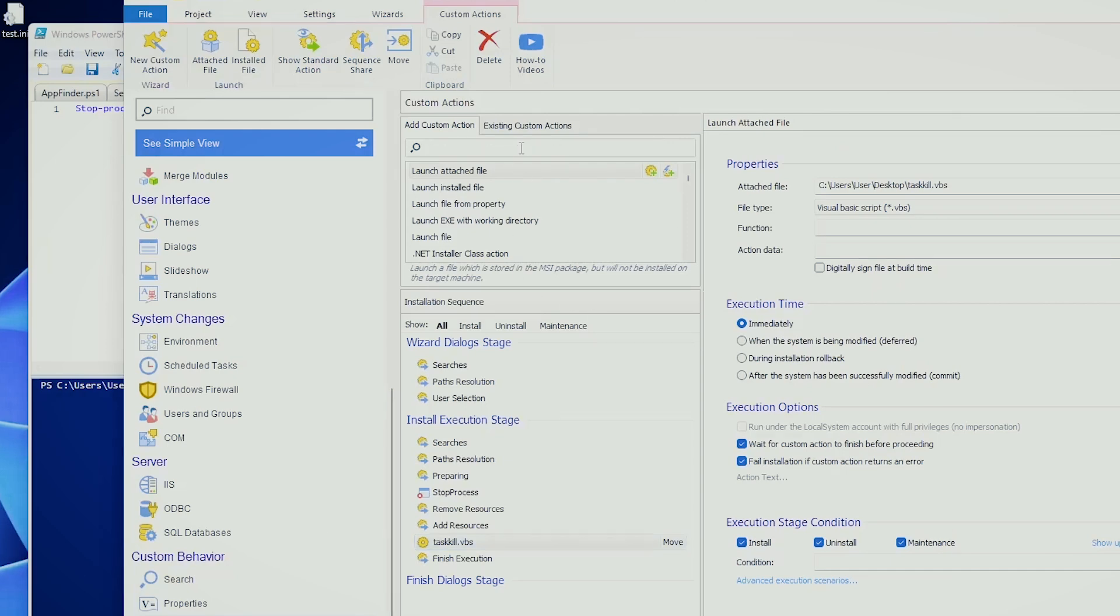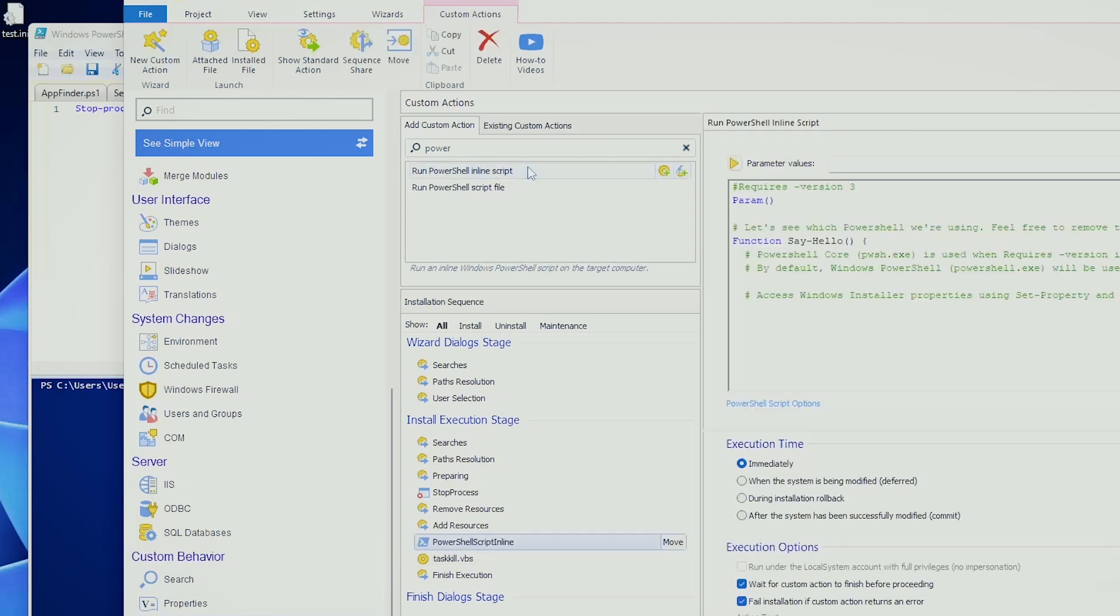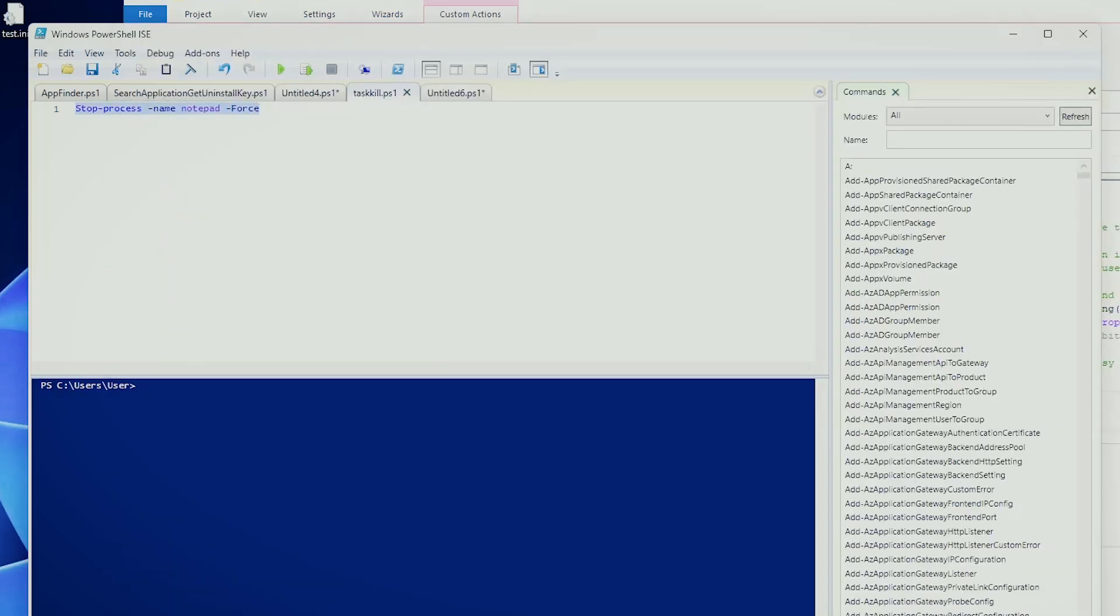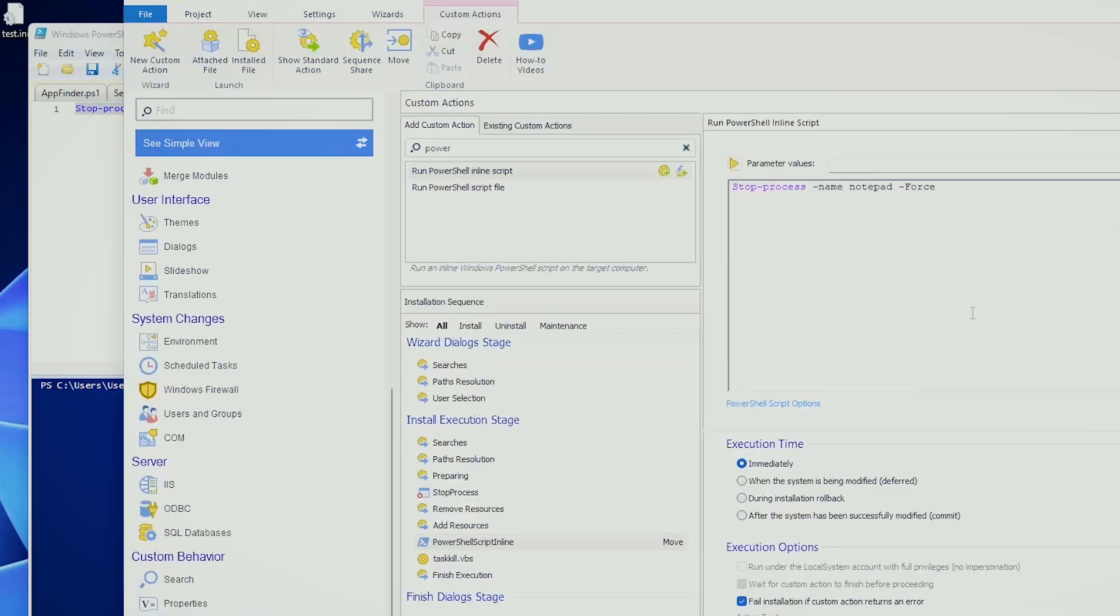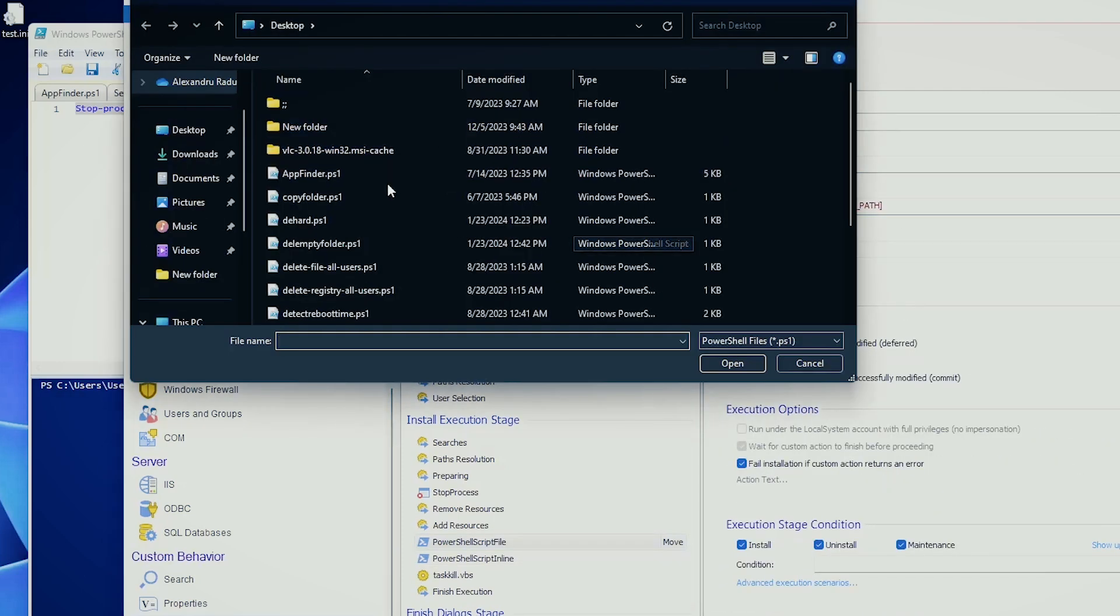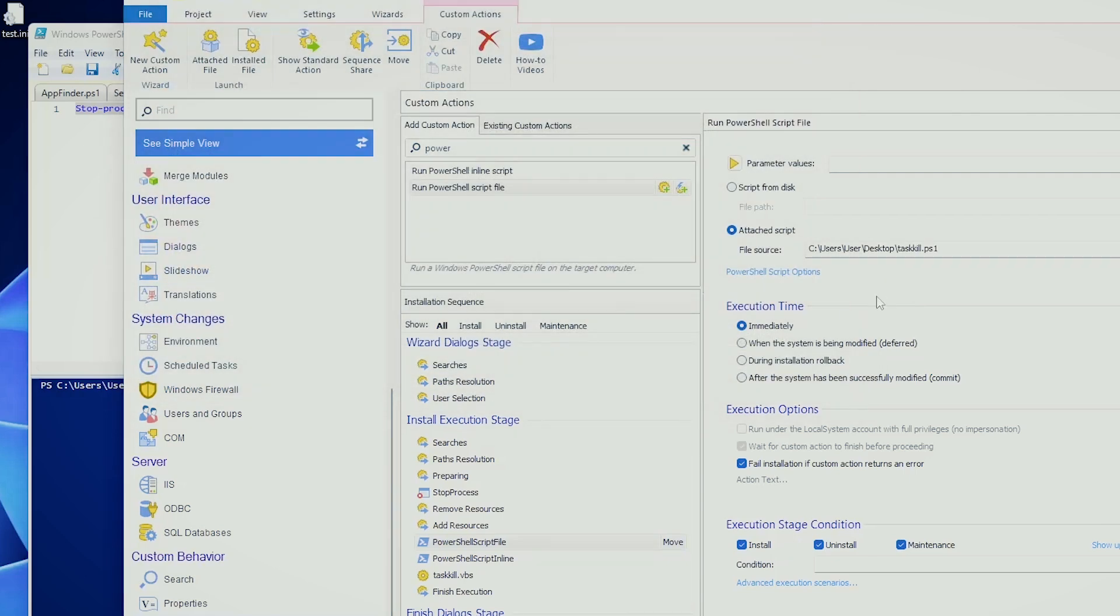Go to Advanced Installer, Custom Actions, search for PowerShell. You can either run a PowerShell Inline script, and you can just paste whatever we have here, something like this, and this will work just fine, or you can run a PowerShell script file, which you can attach here if it's a much more complex script. Again, same scenario, install, uninstall, maintenance.